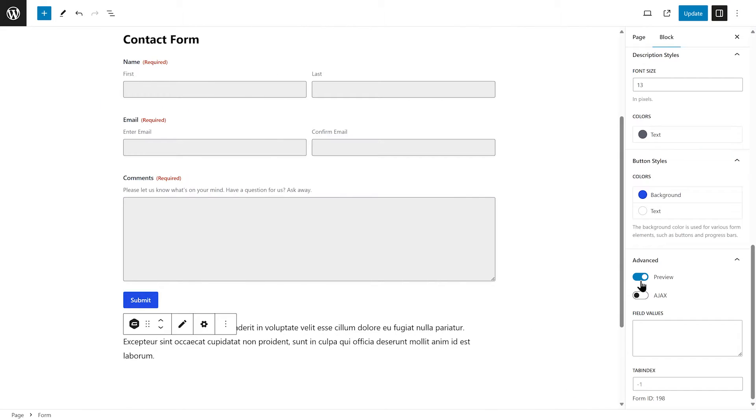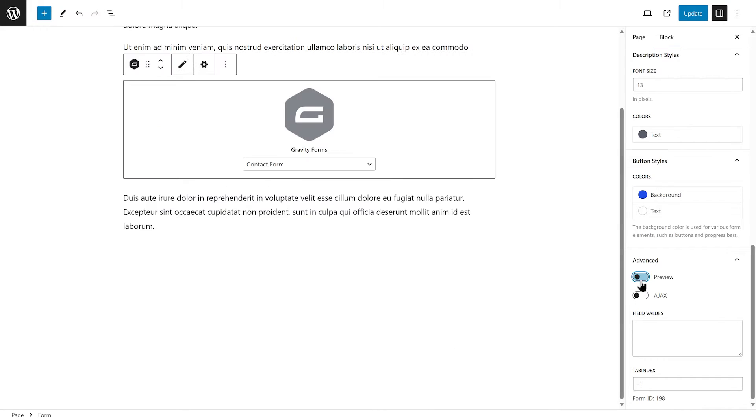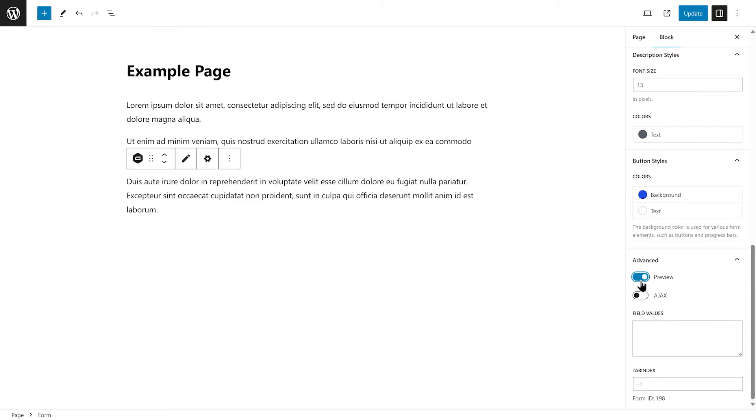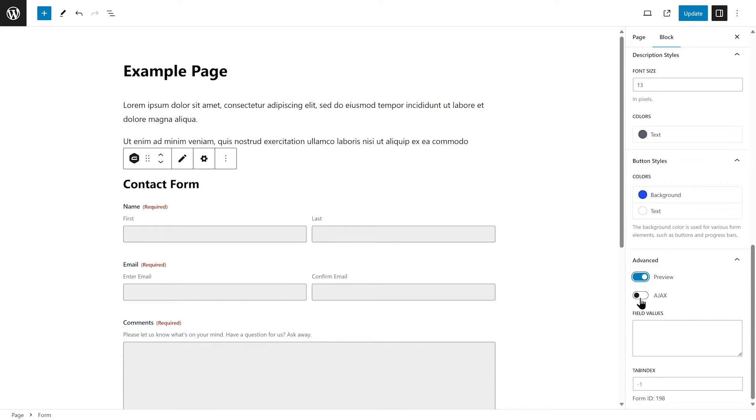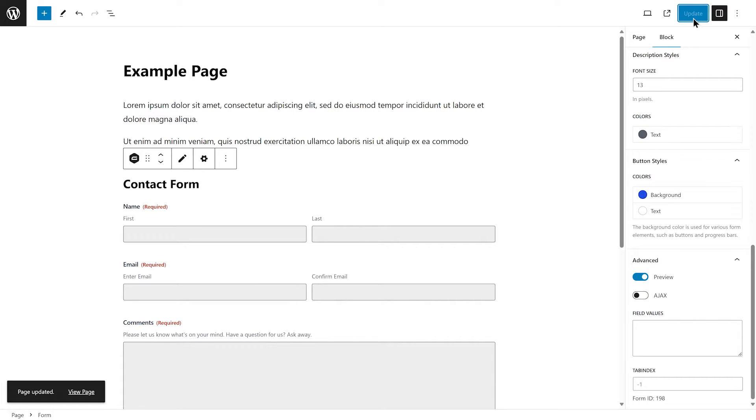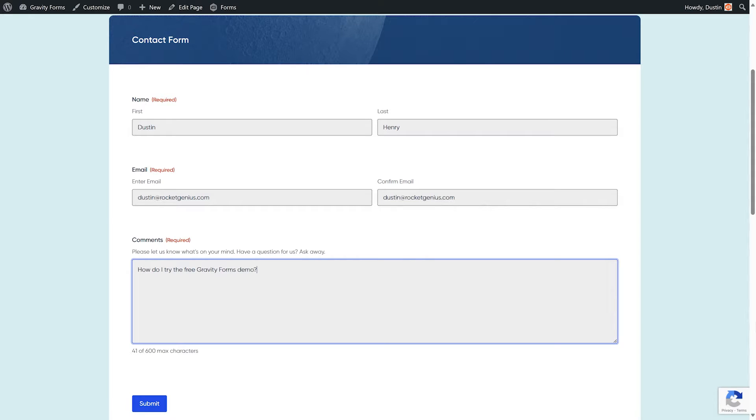Next, under the Advanced Settings, you can disable the preview of the form in the WordPress editor and simply display the Gravity Forms block. You can also enable Ajax, which allows form changes and submissions to be displayed without the page having to reload. When you are happy with everything, select Update and you will be good to go.